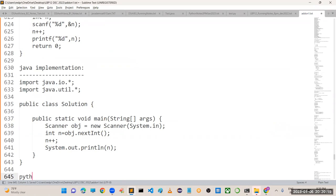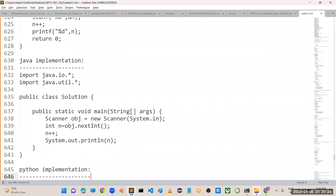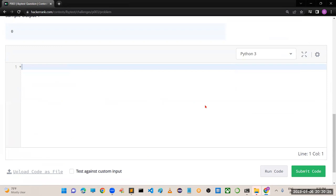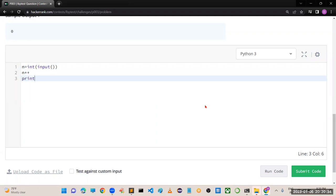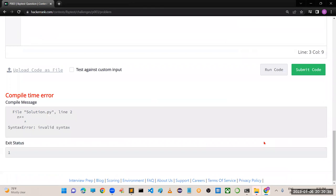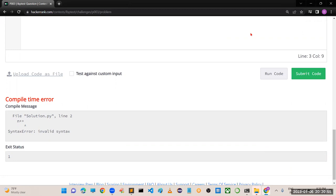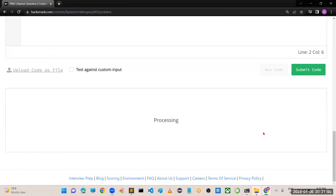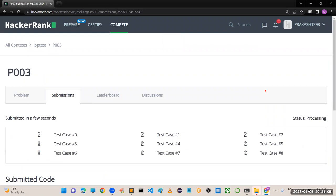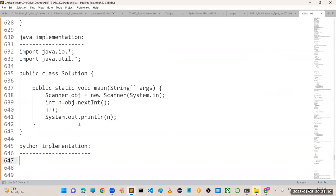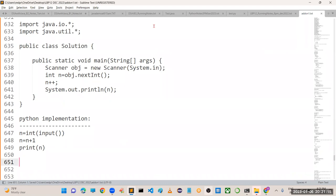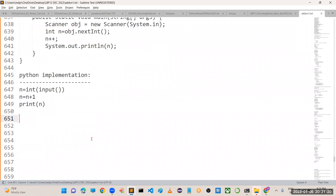In Python we don't have any increment and decrement operators, so there may be an issue. Read n from the user and try n++. You can see an error message saying the statement is wrong. So what we have to do is replace it with n = n + 1. Submit the code - all test cases are working properly. Hope you got clear clarity about Python implementation.